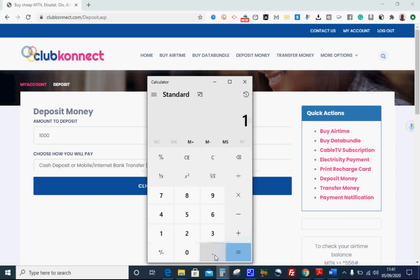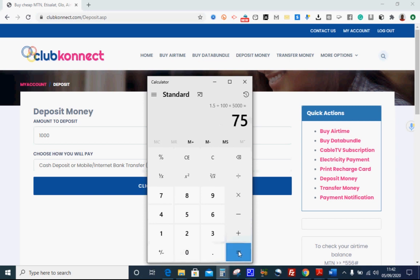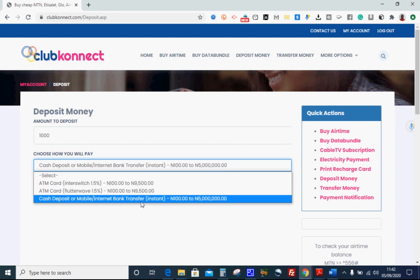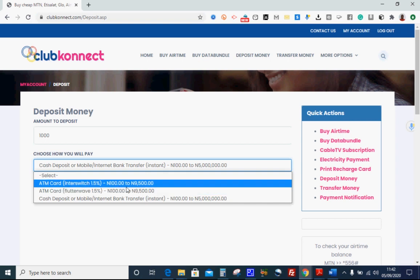Let me use my calculator: 1.5 divided by 100, times 5,000 equals 75 naira. That is what you pay as a commission for that transaction. But if you use the third option — cash deposit — the bank will charge you a transfer fee, and 15 naira will be deducted from your activated fund as stamp duty. That does not apply when you pay through ATM. When you pay through ATM, apart from the transaction fee charged, you are charged nothing else. In my experience, Flutterwave charges less than Interswitch.